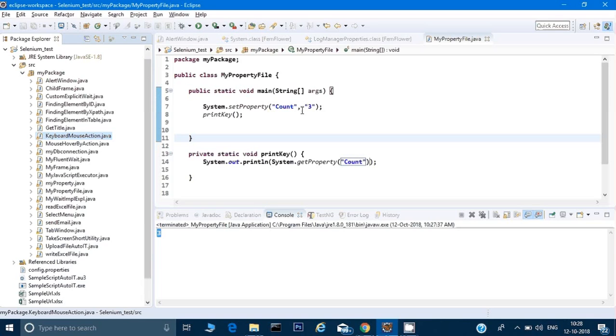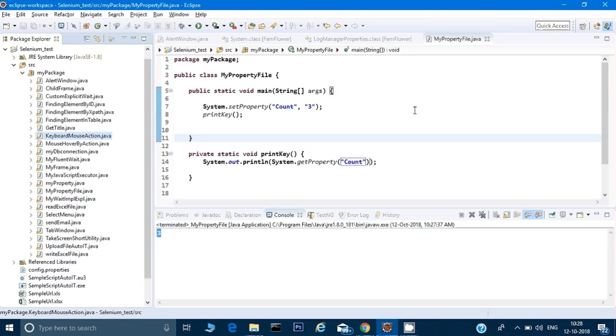It is of great use when we are working on any project. It is one of the important concepts in which if you want to save some kind of variable at the global level so that you can use it later on in your Selenium code. Just remember we will be heavily using this key value pair at the global level when we are working on the frameworks.